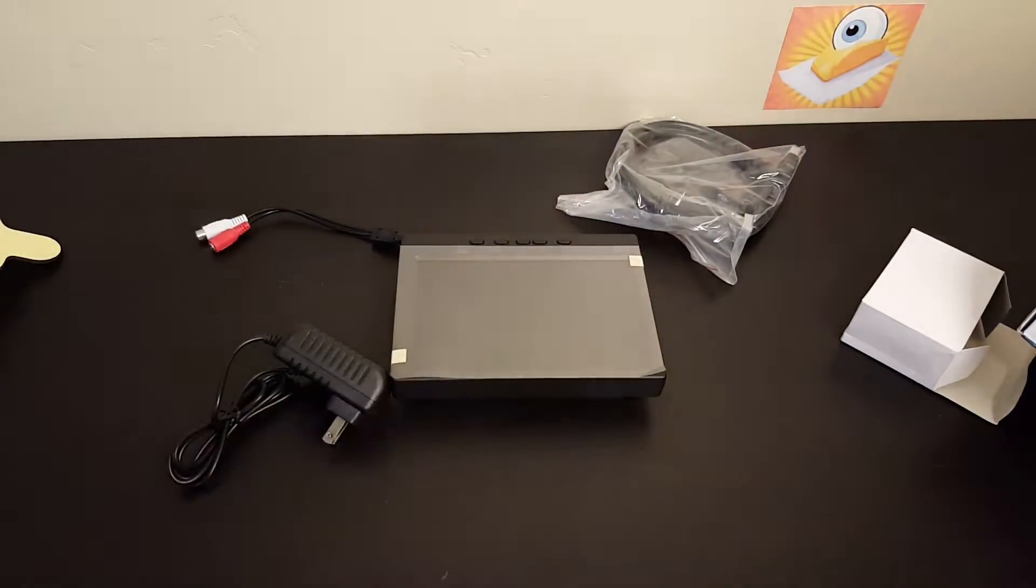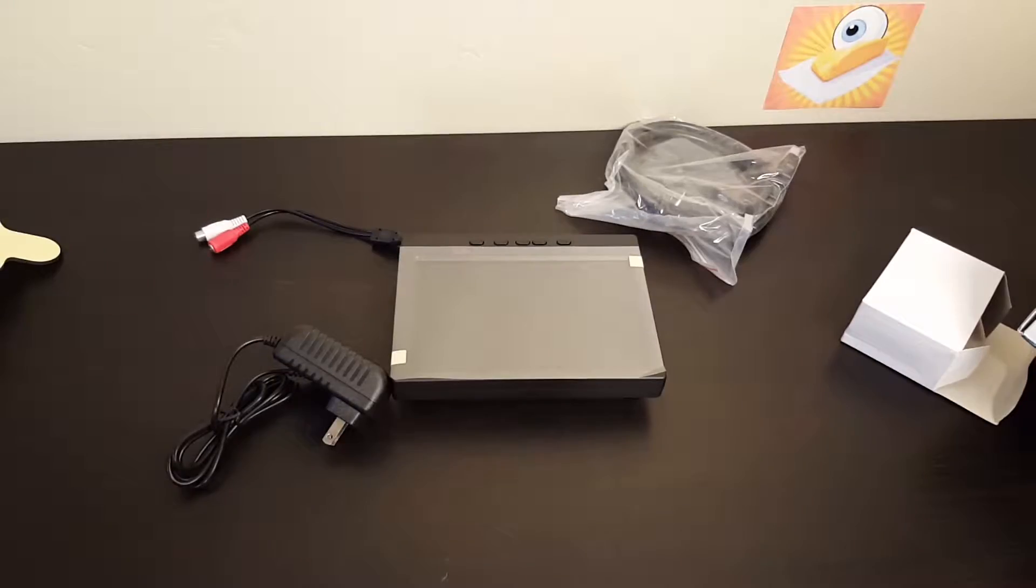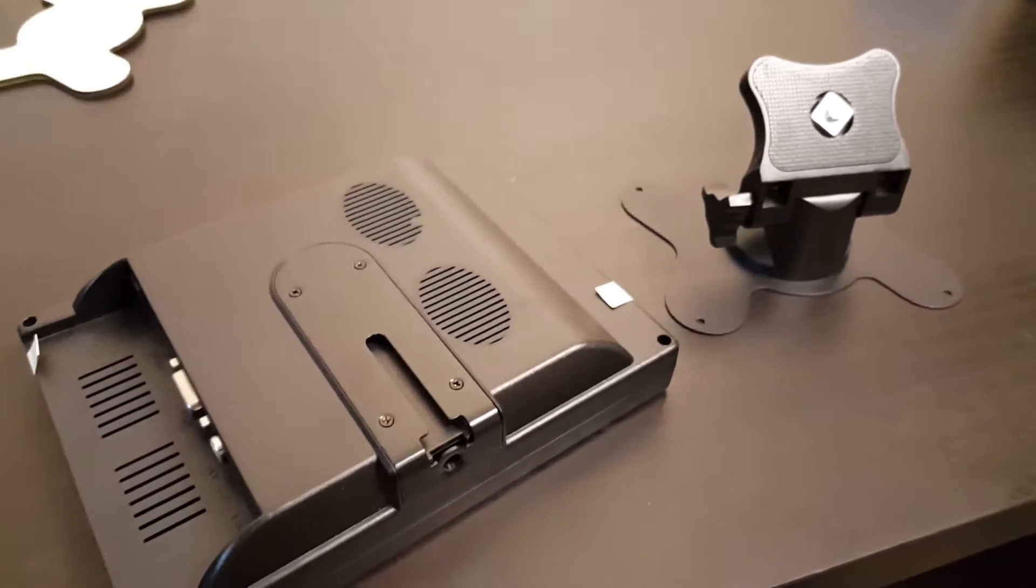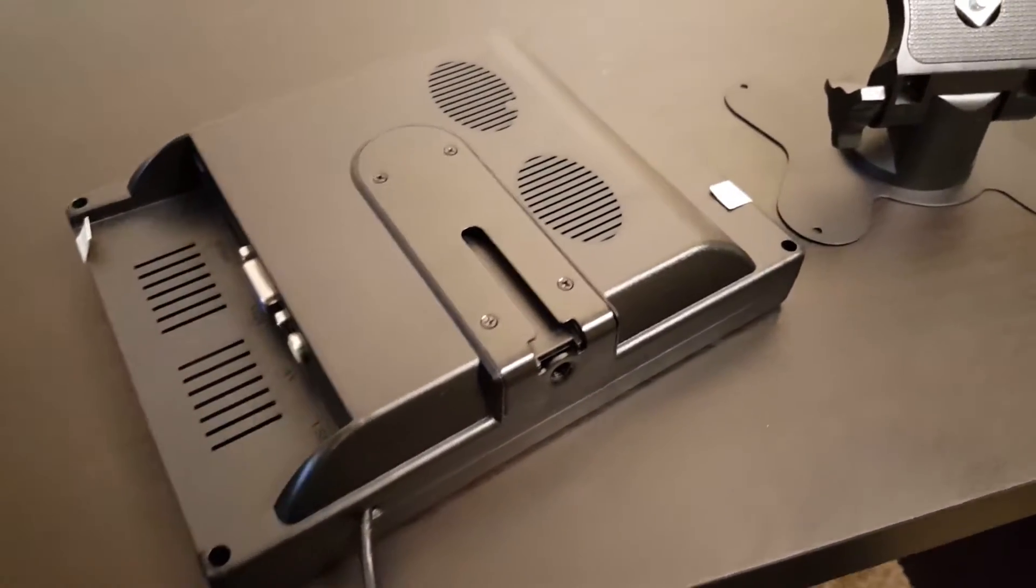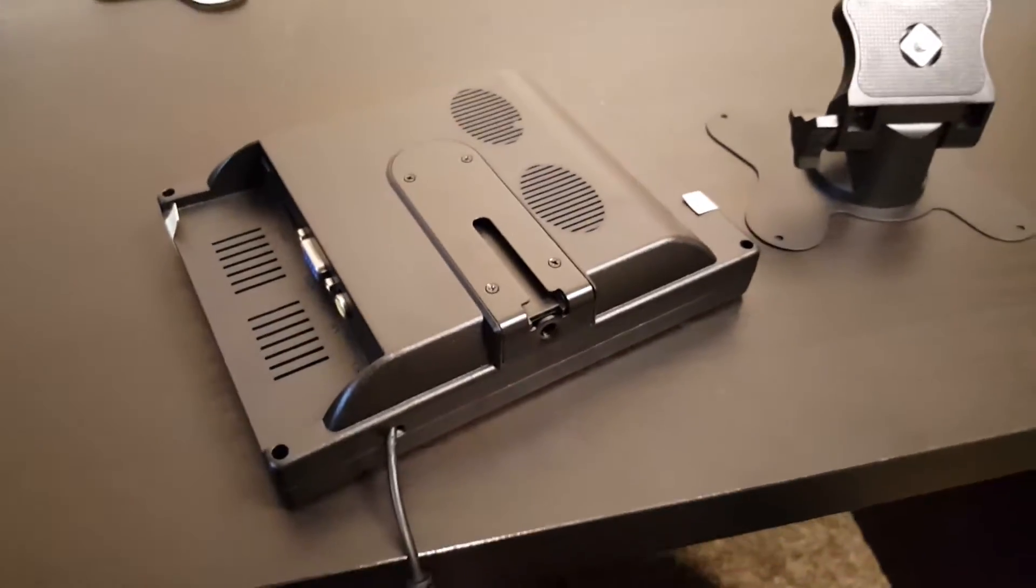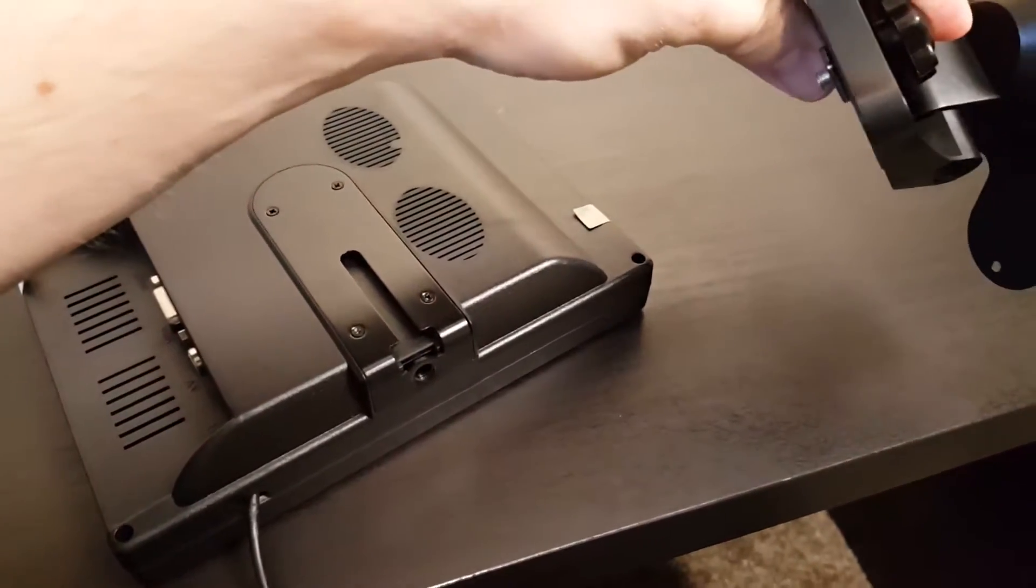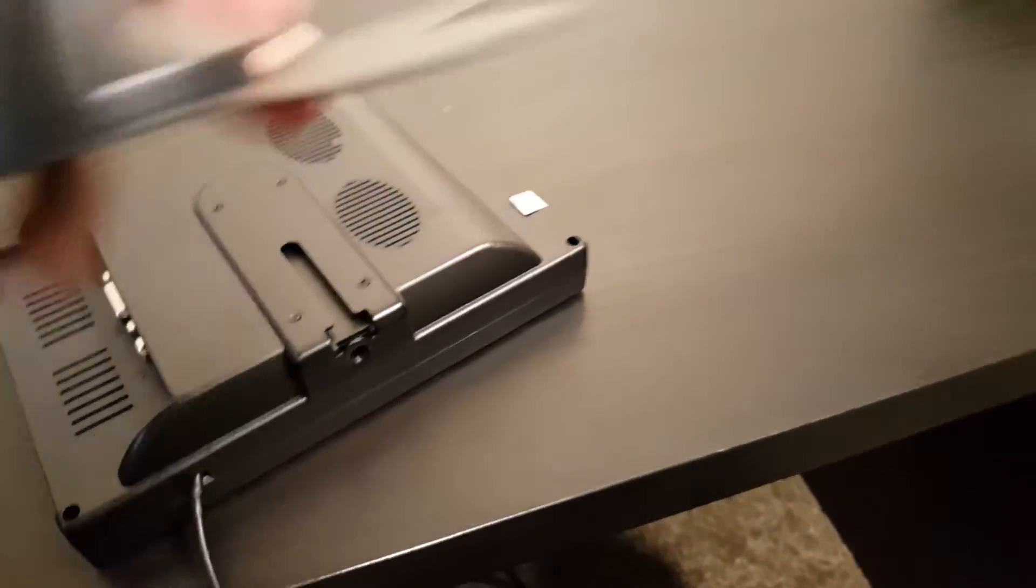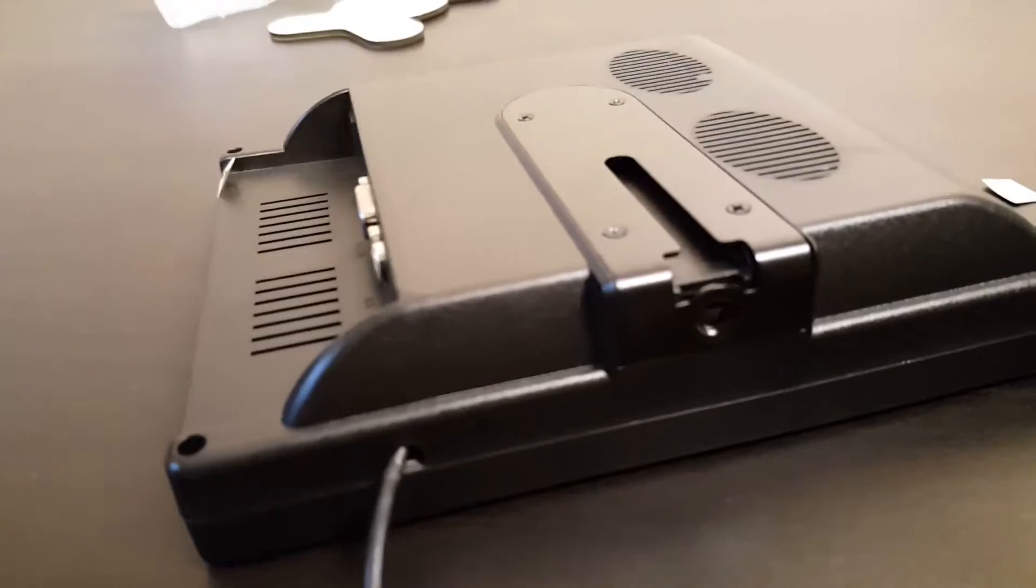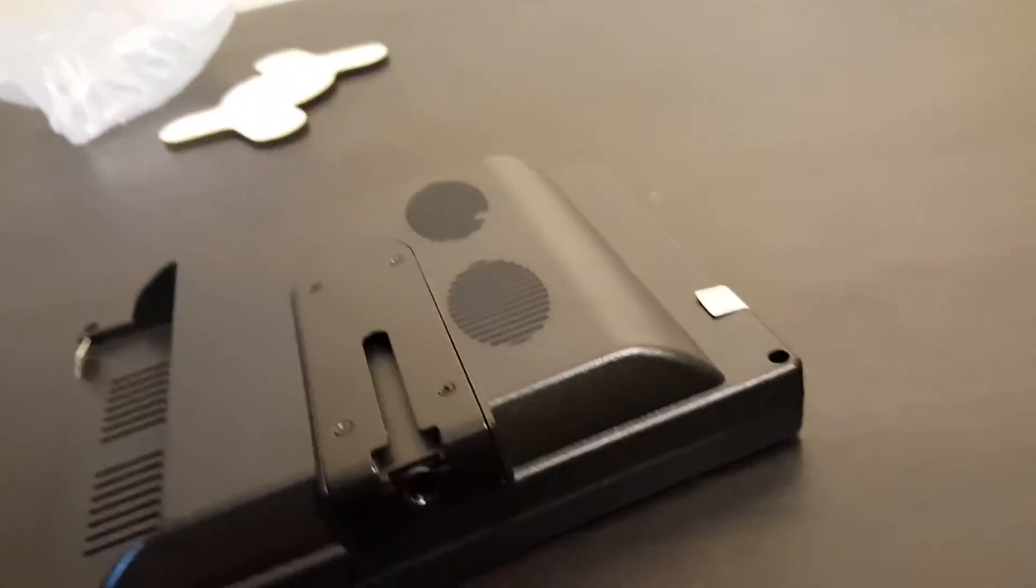I just wanted to show the mounting structure on this little monitor because it's actually pretty cool. You have two options. This little screw can either go in the screw on the bottom like that, which gives you one angle.